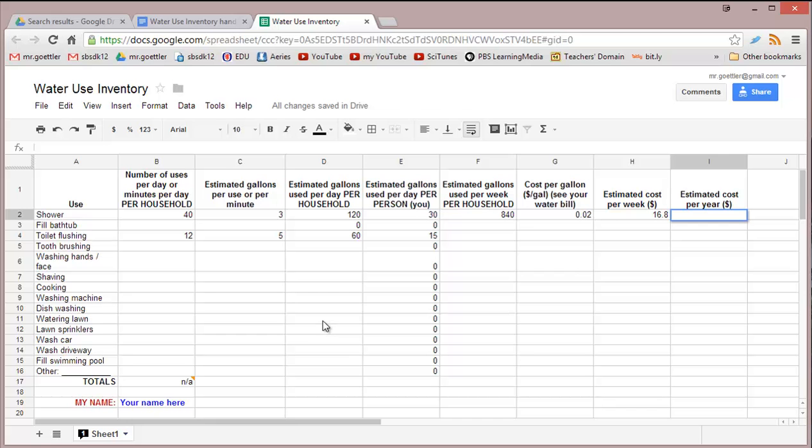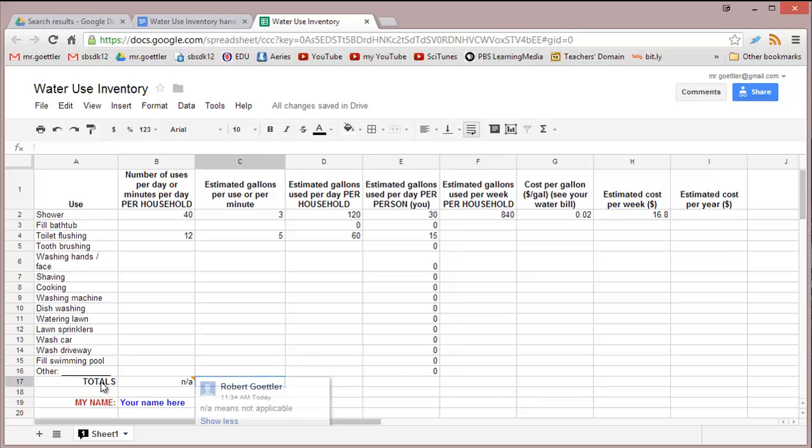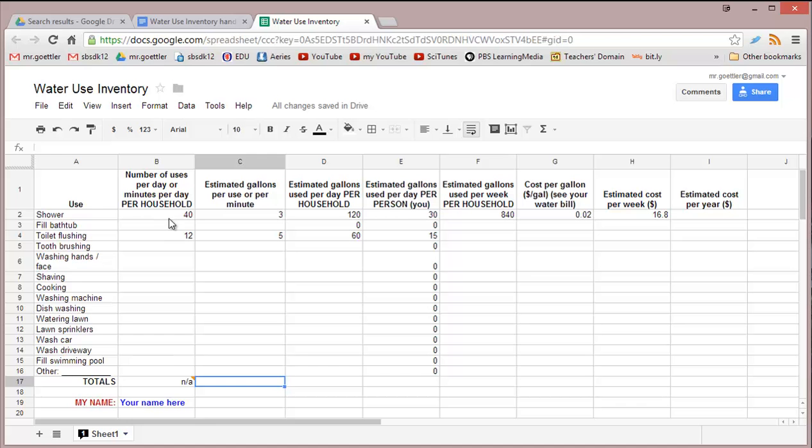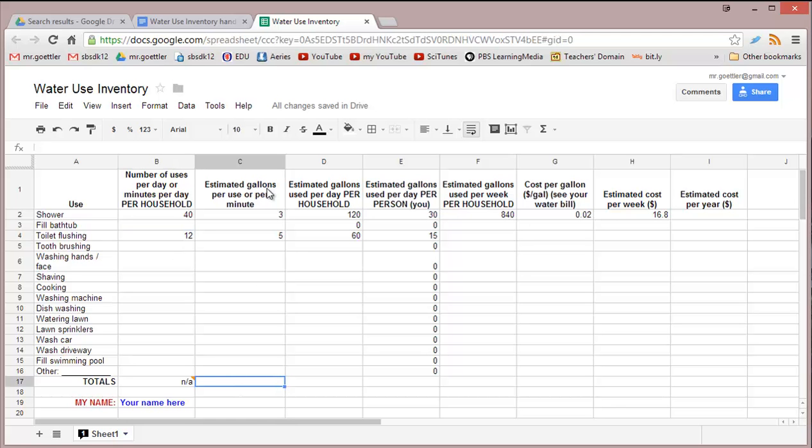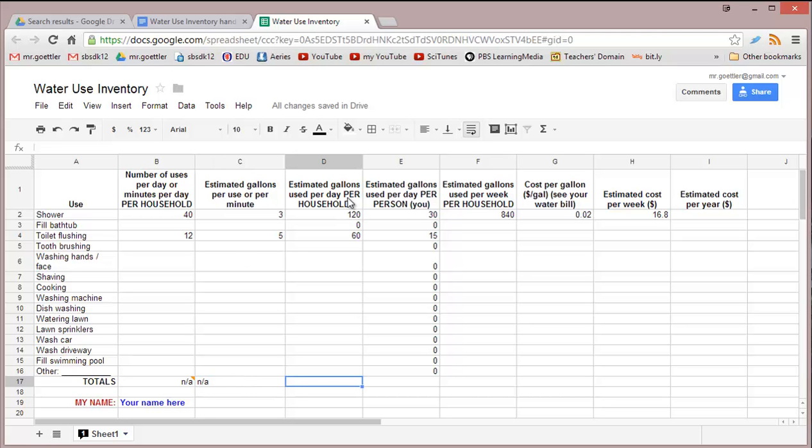Now I want to show you one other type of equation you can use with spreadsheet. At some point, you're going to calculate your totals on the bottom. We're not going to calculate totals for the first column because this is a mix of different units - for shower it was minutes, for toilet flushing it was times per day. We're going to make a total of the estimated gallons per day per household.